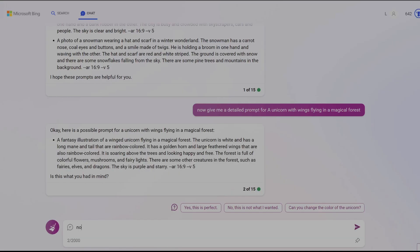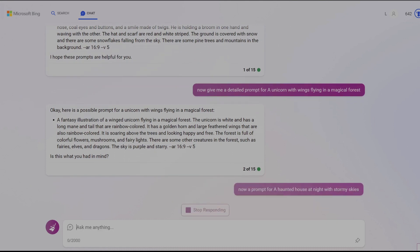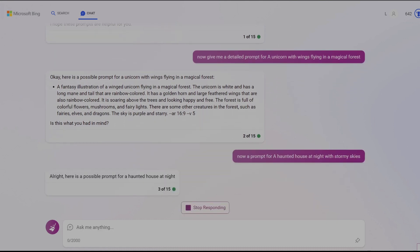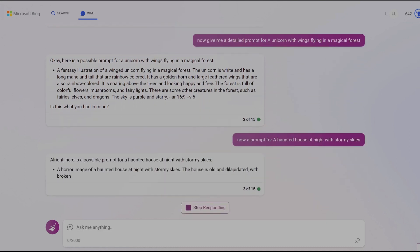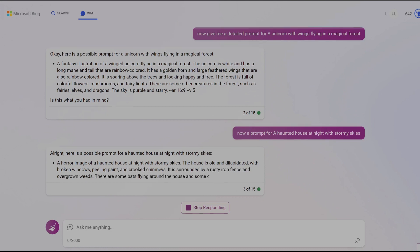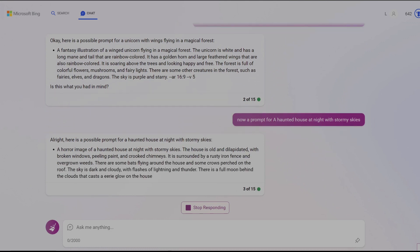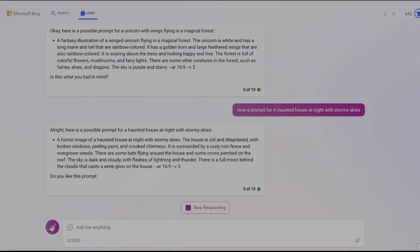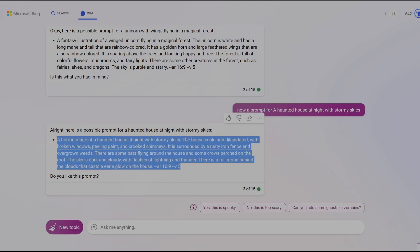Now let's try a different prompt, this time for a haunted house at night with stormy skies to create images with a scary and suspenseful theme. Because Bing is an advanced chatbot it will be able to understand the context of the conversation, so you won't need to write as much information as you did on the first prompt for it to know what you're looking for. As you go along, let's copy paste this one into Discord and see what we get this time.